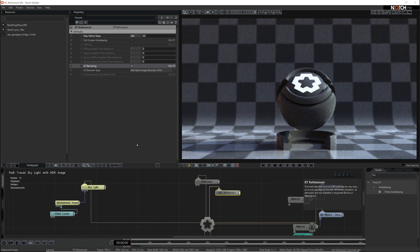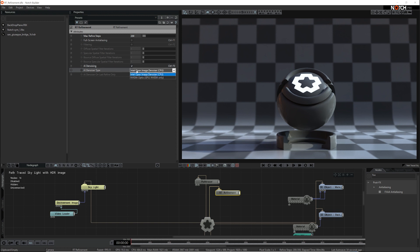Turn on the AI denoiser and it will take the refined steps and add some denoising to those steps that look like refinement. Now each frame will only take six seconds to refine. We have two AI denoisers: one is the Intel denoiser that works on the CPU, and the other is the NVIDIA denoiser that works on the GPU, but this only works with RTX enabled cards.